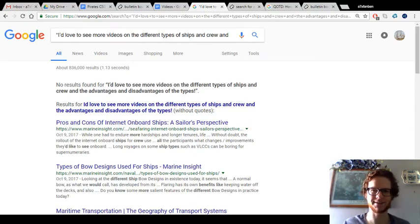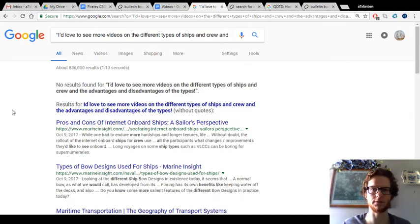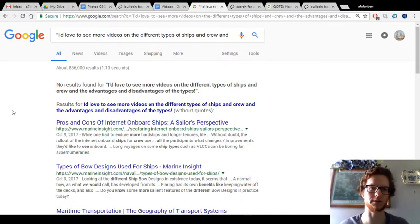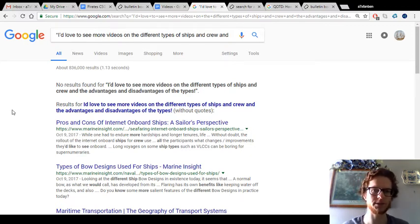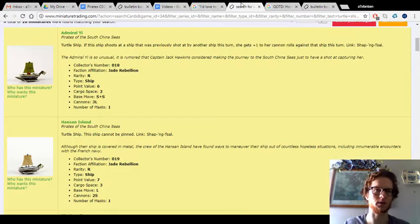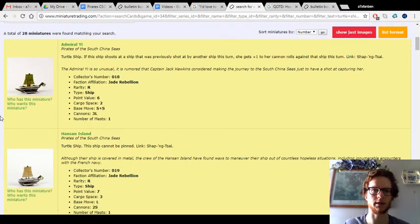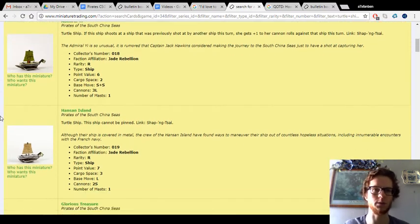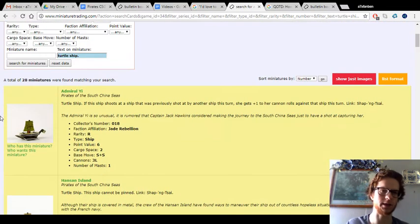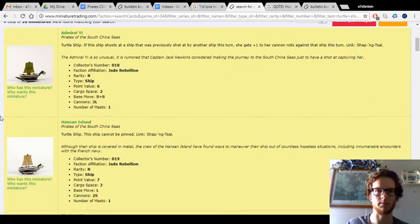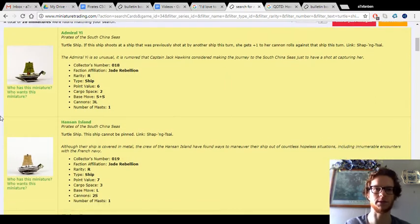Hey everybody, this is A7X Fan Ben, back with another suggested video. Someone asked, I'd love to see more videos on the different types of ships and the crew, and the advantages and disadvantages of the types. That's kind of covered a little bit in my keyword playlist. I made individual videos on all the keywords, but there's more I could say about it in more specific videos, and not all the ship types have keywords.